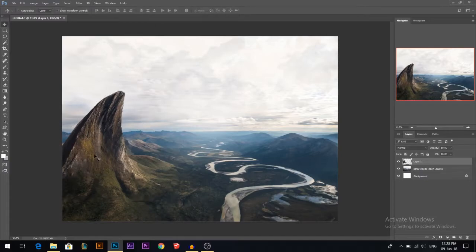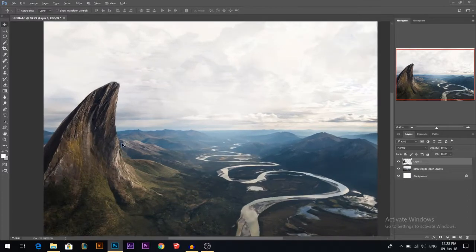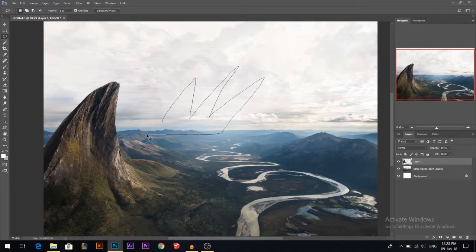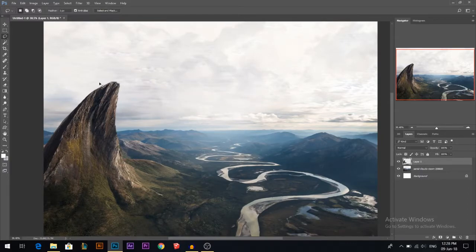That gave me a duplicate of what I made in the selection. Now I'm gonna press Ctrl+T then go to Warp, and I'm just gonna make this mountain look like something from an alien planet. I guess that looks good — we created a tall mountain. I'm trying to make some pointy shapes, something like that.